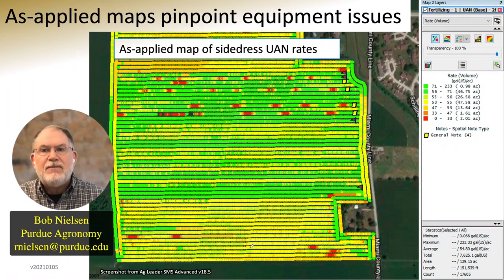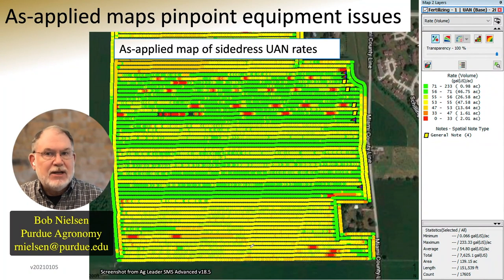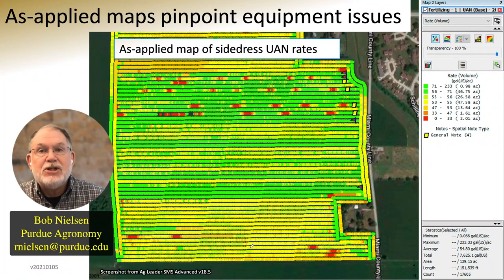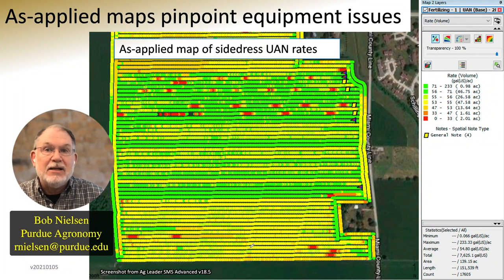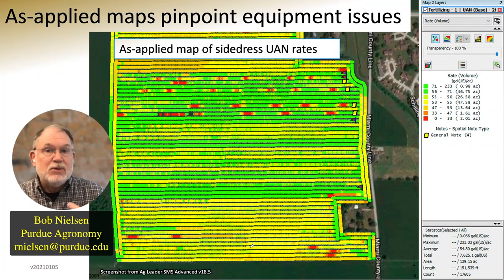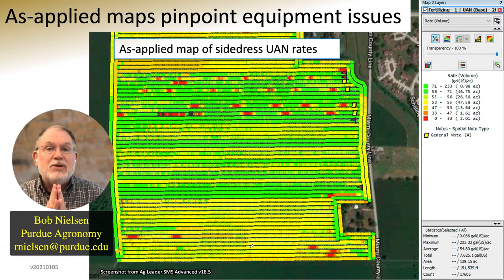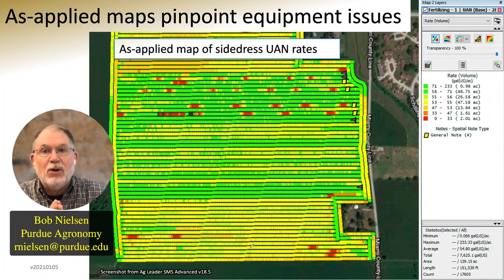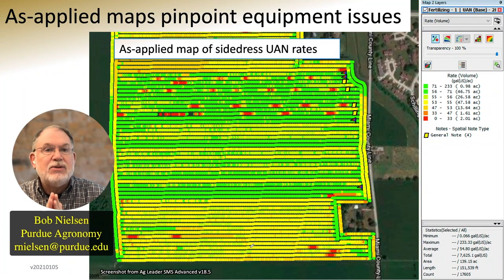Among the tools in the toolbox is an as-applied map of side-dressed nitrogen. A lot of the precision-ag technology we use generates as-applied data. We often get as-applied planting data, as-applied herbicide application data, as-applied side-dressed nitrogen data. We don't always take the time to look at them — sometimes we don't even know it's being collected. But when we're looking for the causes of yield loss or lower yields in fields, sometimes it's equipment-related. Having access to such as-applied data helps us pinpoint issues with equipment.